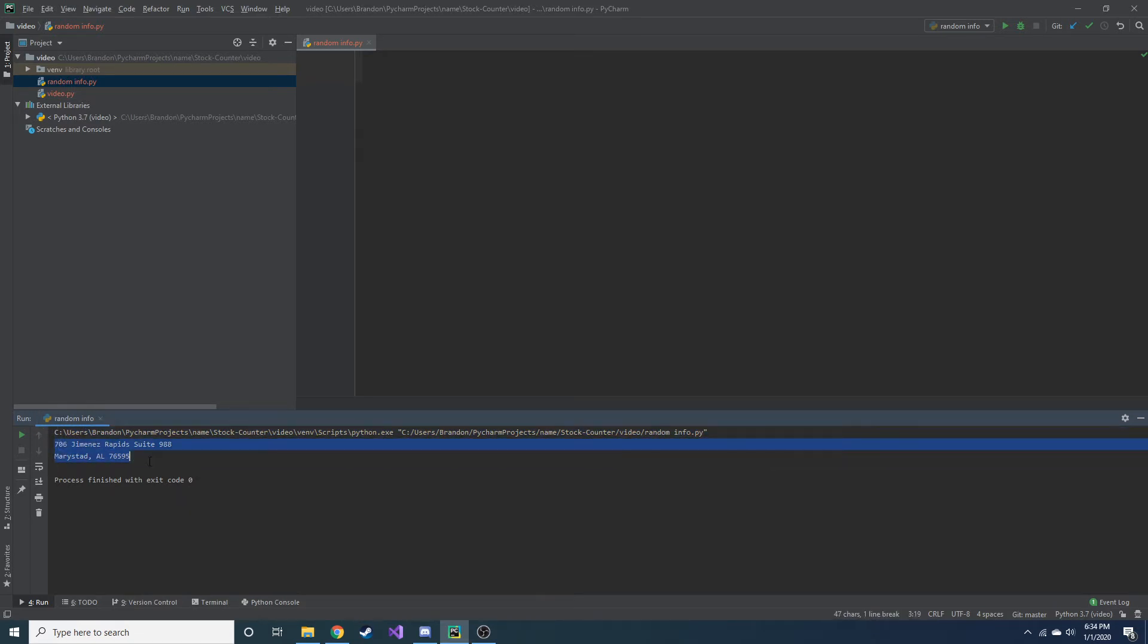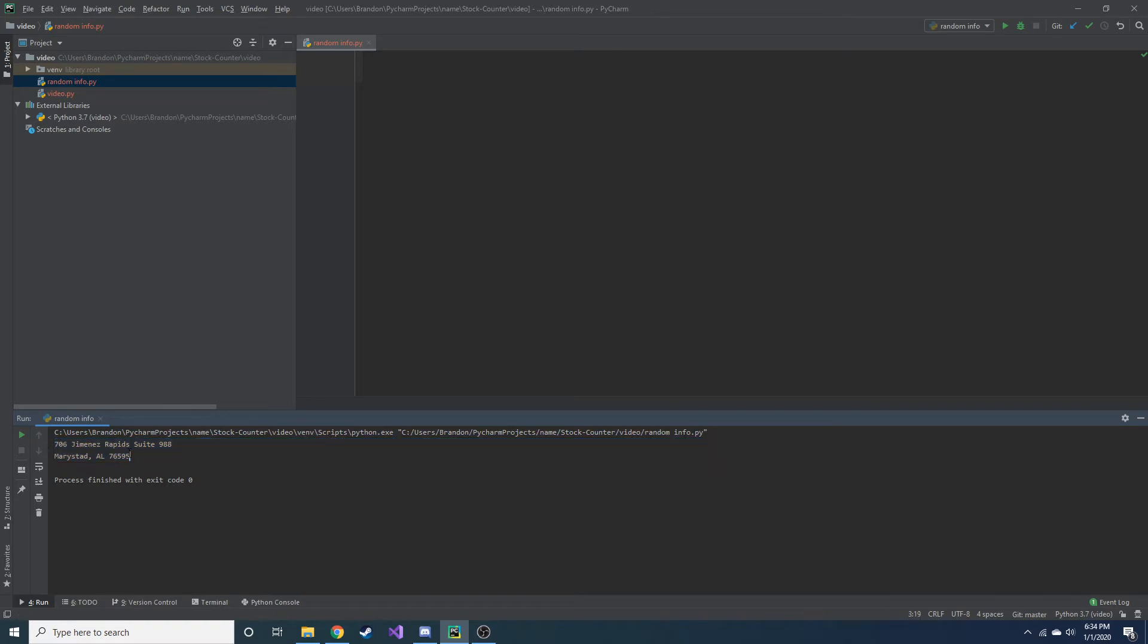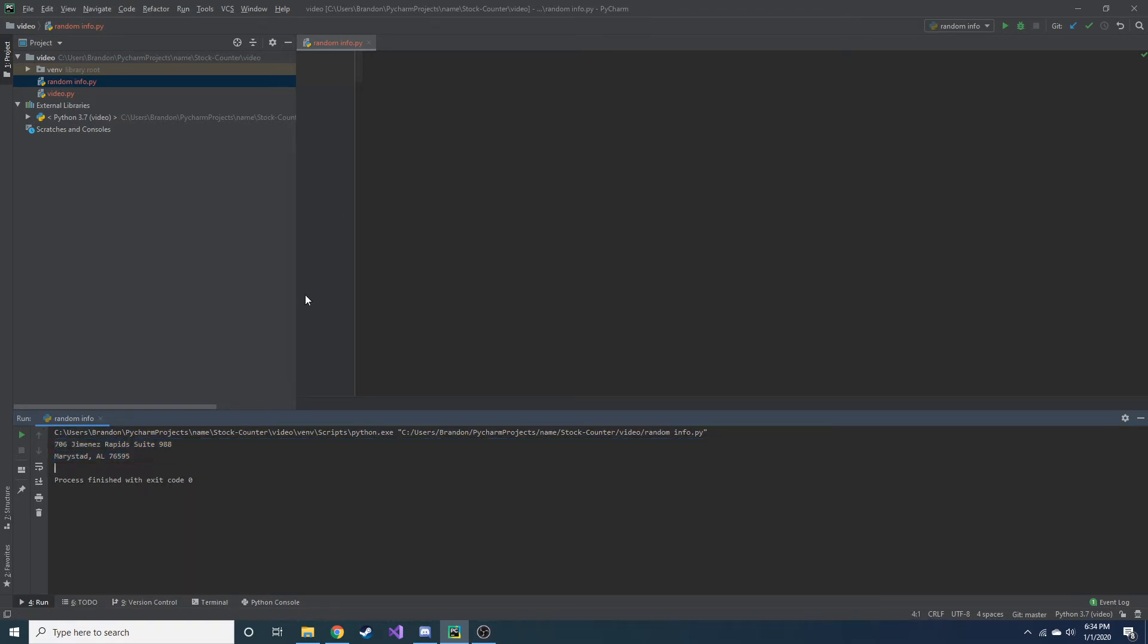So the outcome is actually going to be something like this. And it looks real, but in the end, this is actually fake information. But I'm going to show you how to go ahead and generate that.